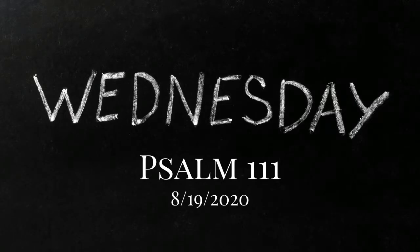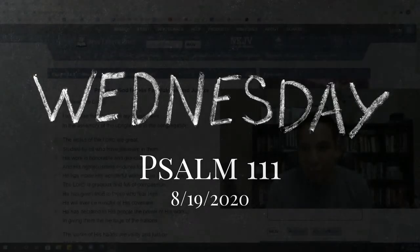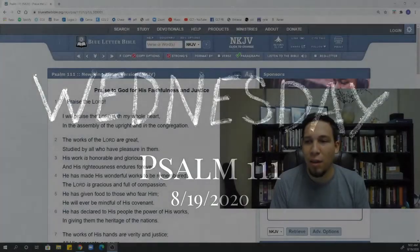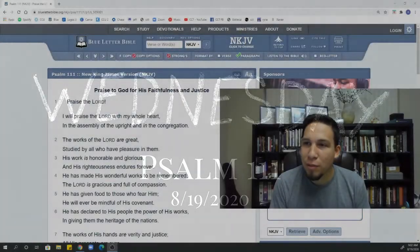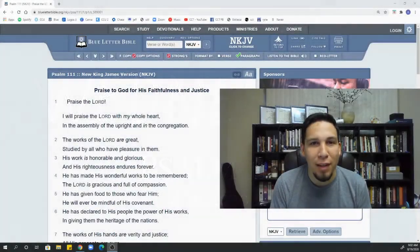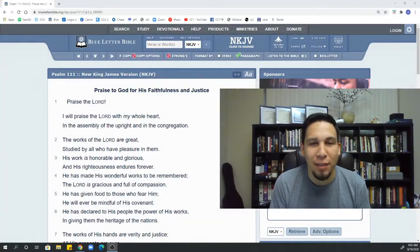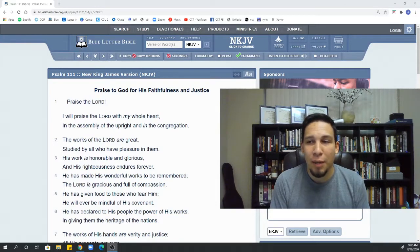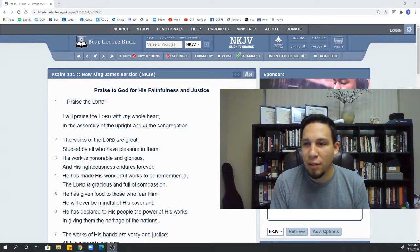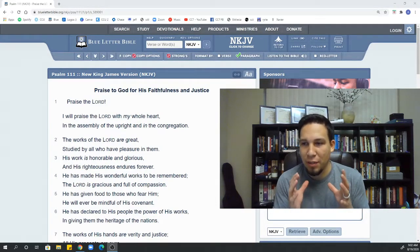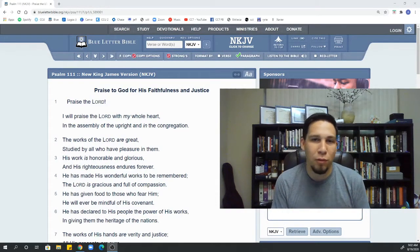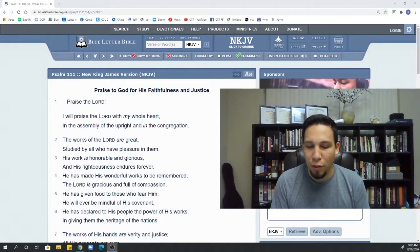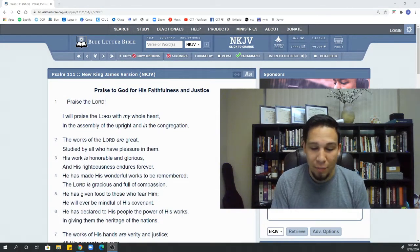Hello, everyone. Welcome to your Wednesday Bible study. I'm excited to be going through this psalm, Psalm 111 with you guys. I think it's going to be encouraging to you. And really, it's a short and powerful psalm that can encourage anybody.